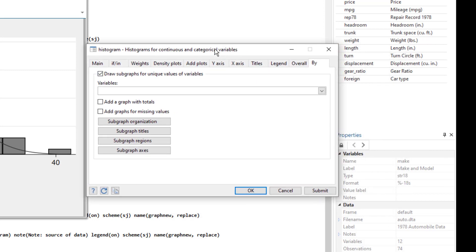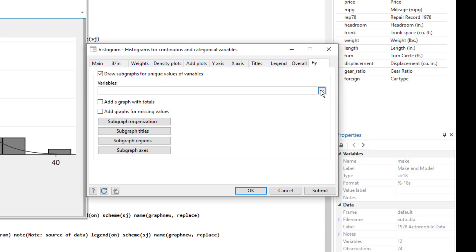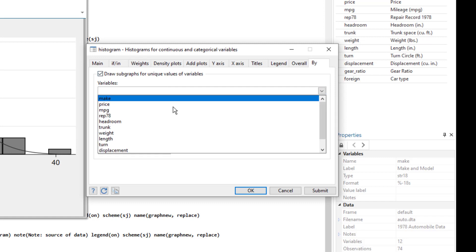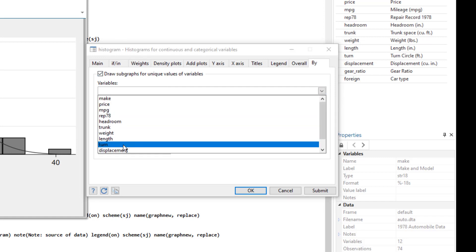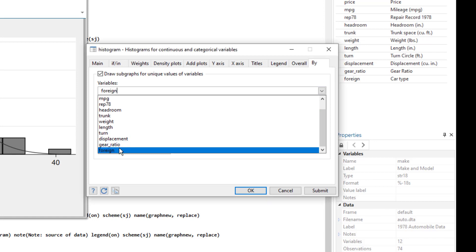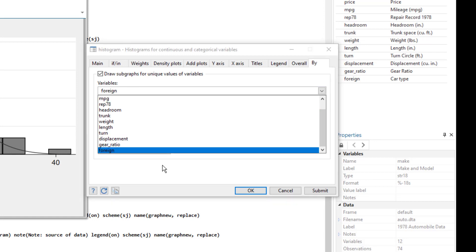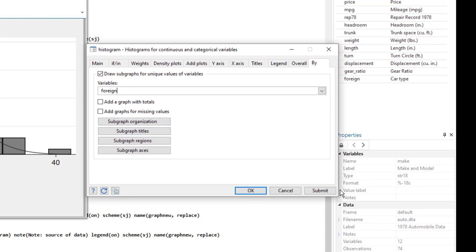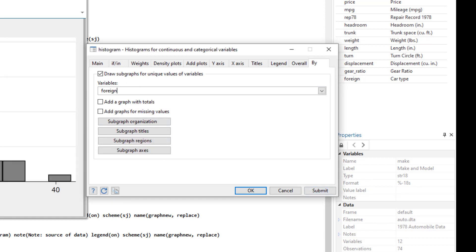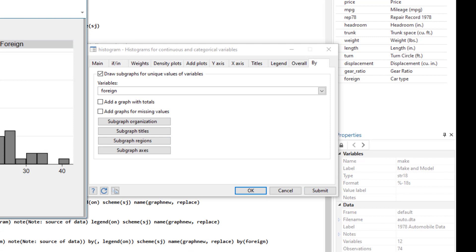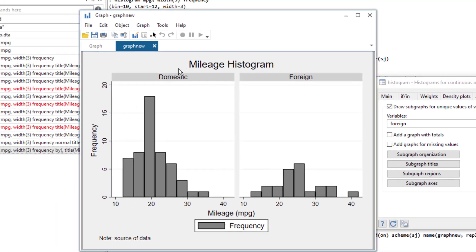In our data, we have a category variable which is foreign variable and it records whether a car is domestically produced or foreign produced. So we can generate two graphs, each for the domestic and the foreign category. So let's select the foreign variable here. And if we submit, we would have now two graphs: one histogram for domestic cars and the second histogram for the foreign car.